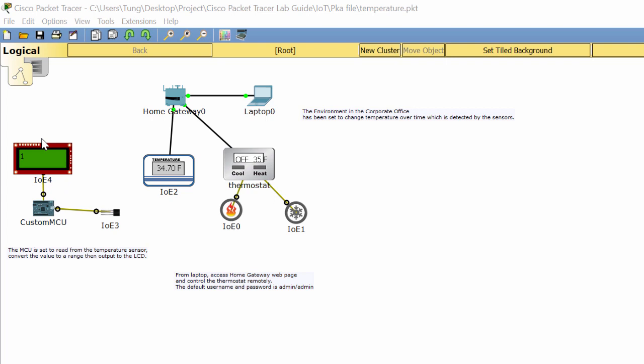Hello everyone, this lab shows you how to use the temperature sensor to read environment temperature. The environment in the corporate office has been set to change temperature over time, which is detected by the sensors.